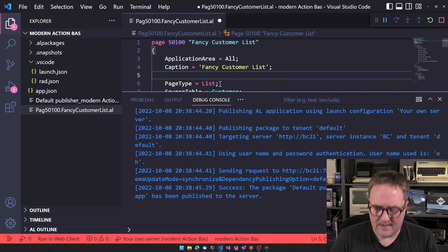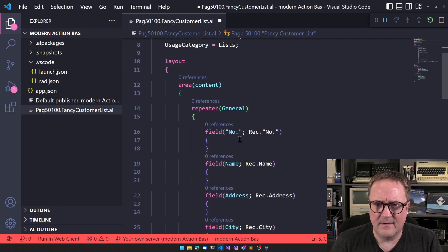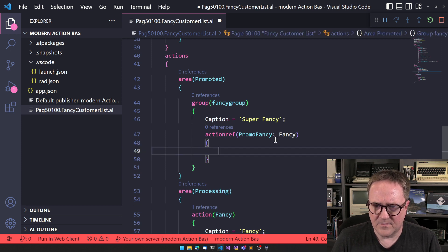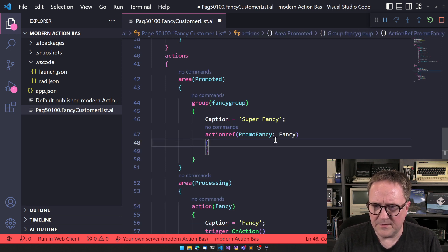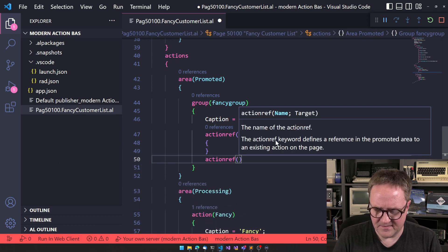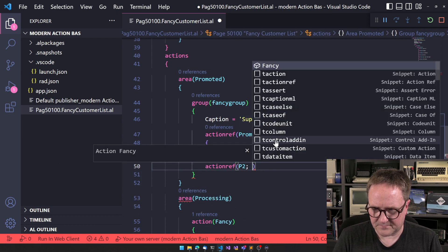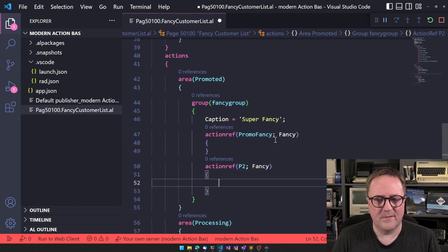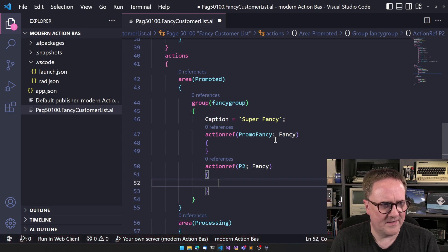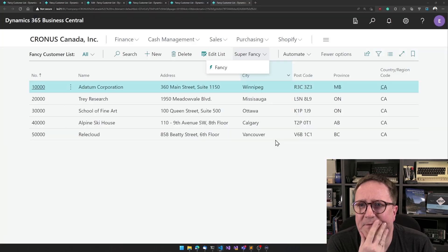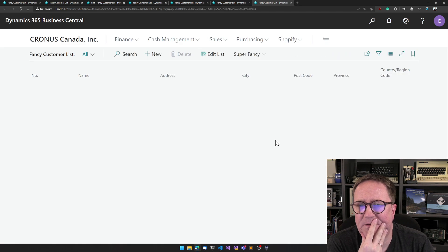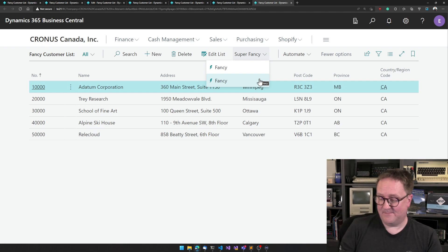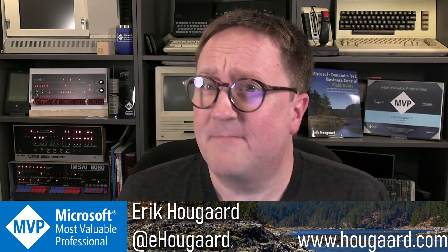And actually I wanted to try one thing, because since this is a ref, we can't do a caption here, but what if I do an action ref and there's a P2 and fancy. Can I promote the same thing twice? I think we're at that point in the video where I'm just trying to break new stuff. There you go. Fancy, fancy, fancy.